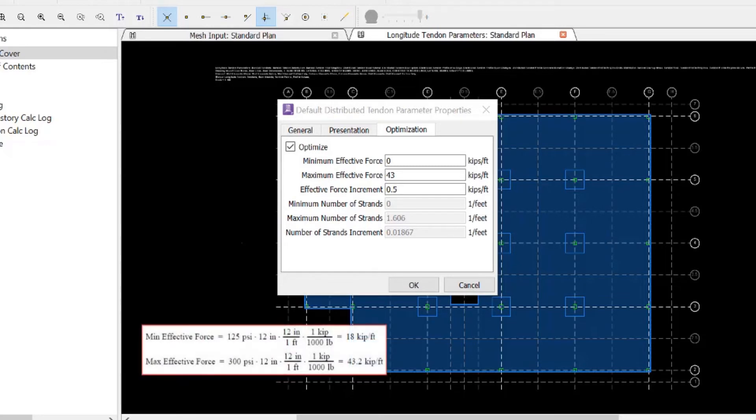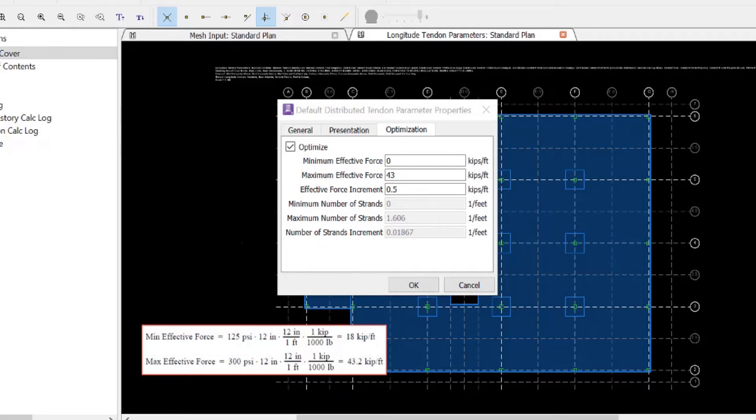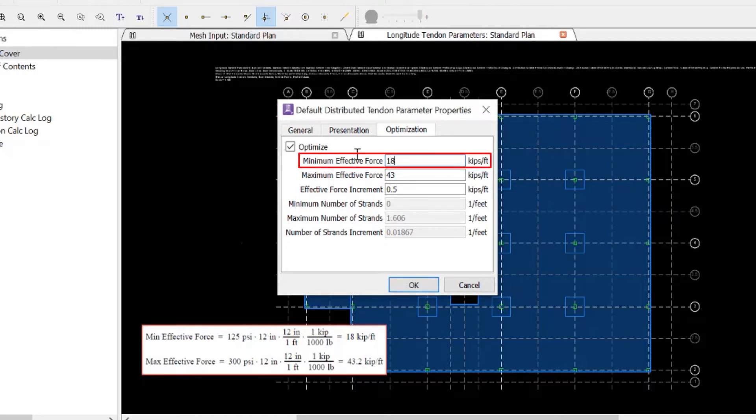For our particular model, we're asking RAM Concept to provide a minimum pre-compression of 125 psi and a maximum pre-compression of 300 psi, which basically equates to a minimum effective force of 18 kips per foot and a maximum effective force of 43 kips per foot.